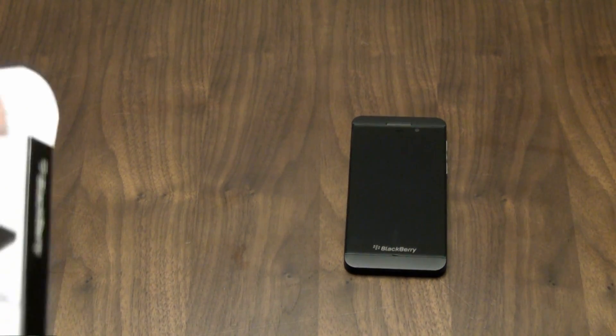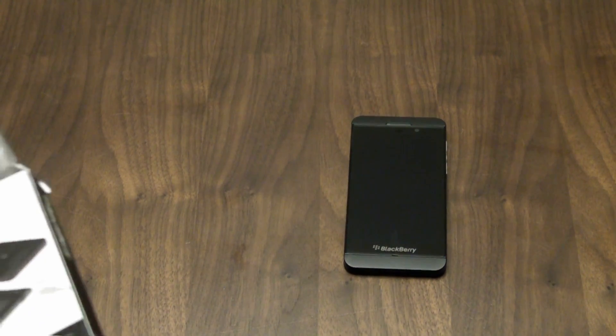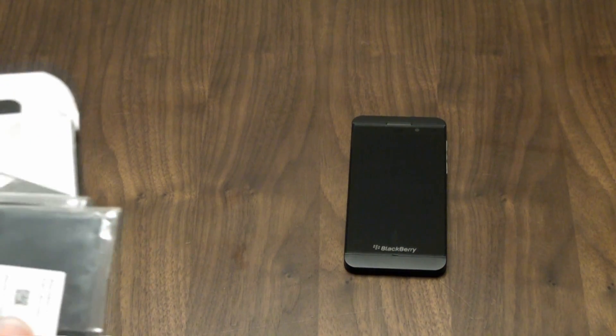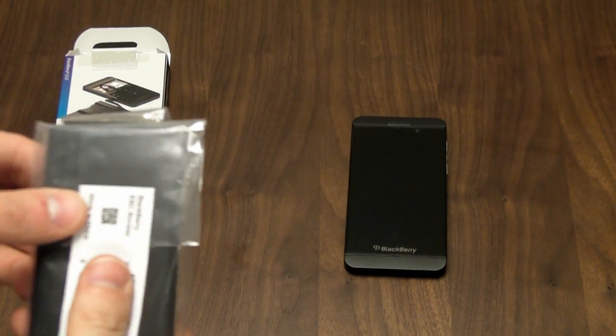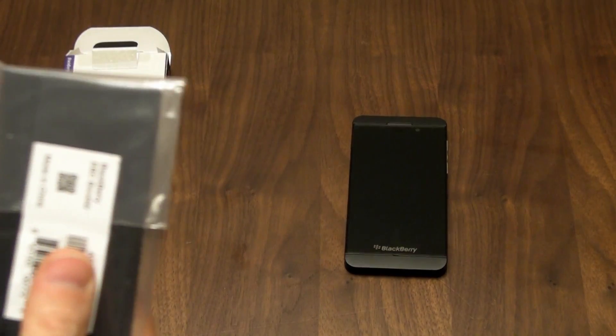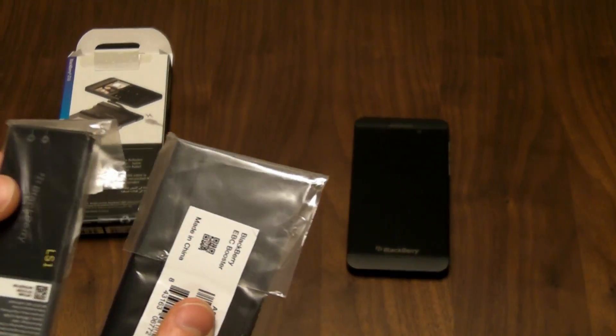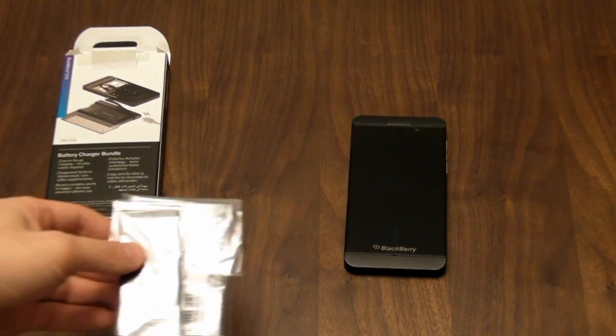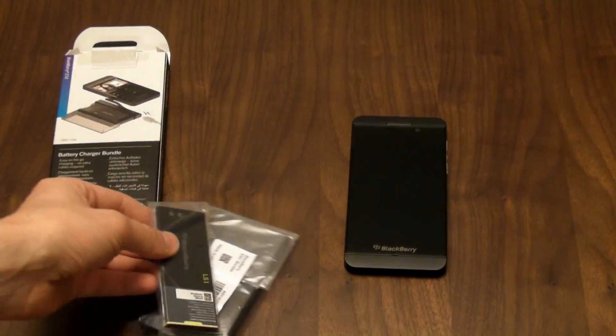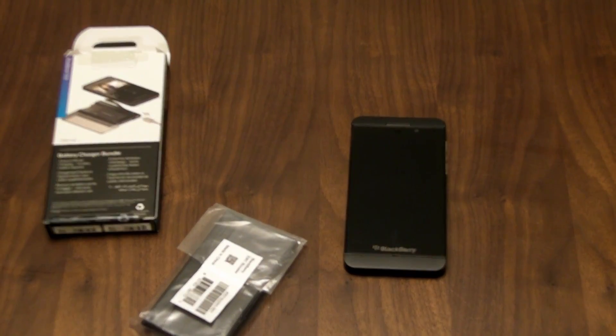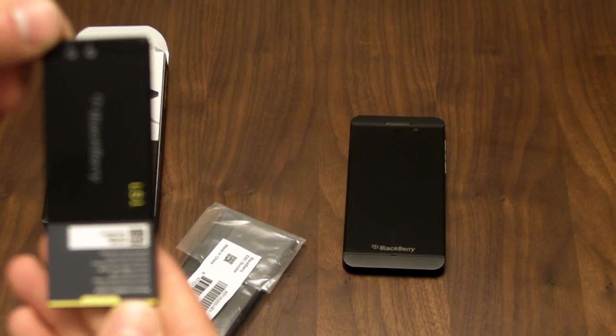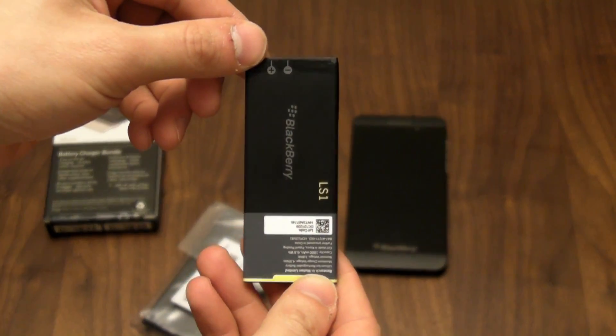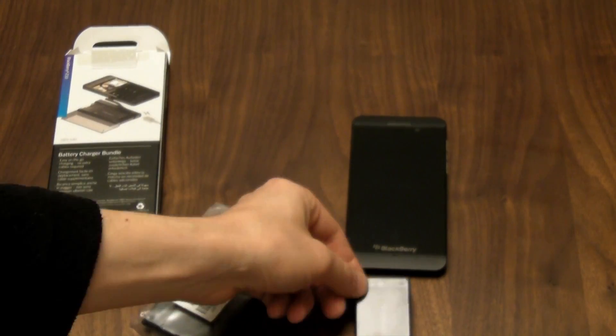Now the key point of the charging bundle which was shown to me is that it has the case and the battery in the pack, and what you can do is you can use the battery in two ways. So let's take the battery out of here. Just to show you that is the Z10 LS1 battery that you will also find in the back of the Z10.